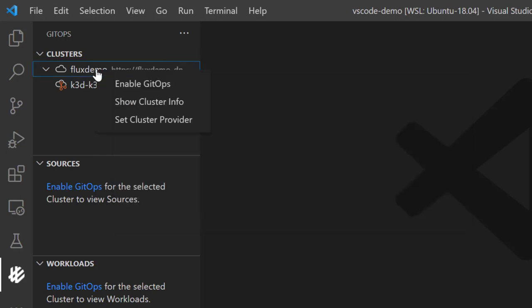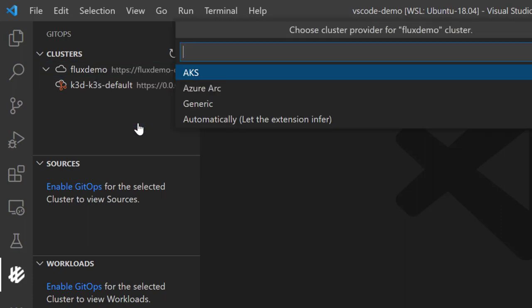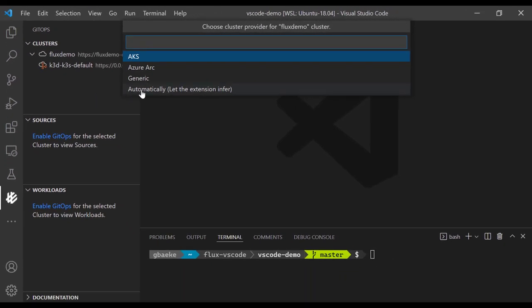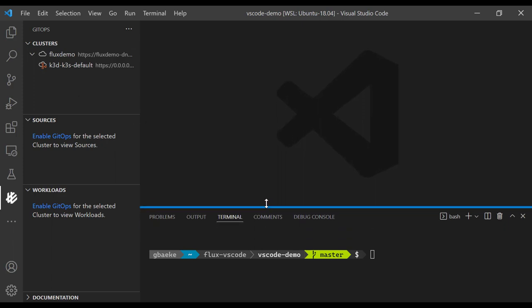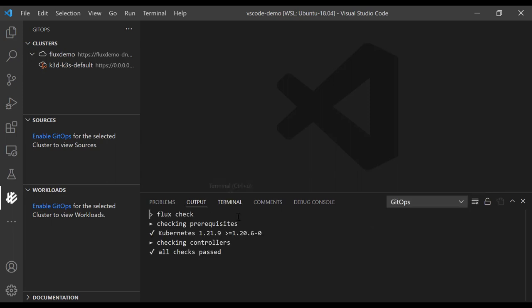Be aware that the extension tries to find out what kind of cluster provider you have. You can override this by setting the cluster provider yourself. If you say automatically, the extension will try to find out what type of cluster it is. I'm going to say automatically — it will know it's an AKS cluster. When I install Flux, it'll use the extension model of AKS, which also requires the Azure CLI. In the output of the GitOps extension you will see the commands it's using. Let's right-click and enable GitOps.